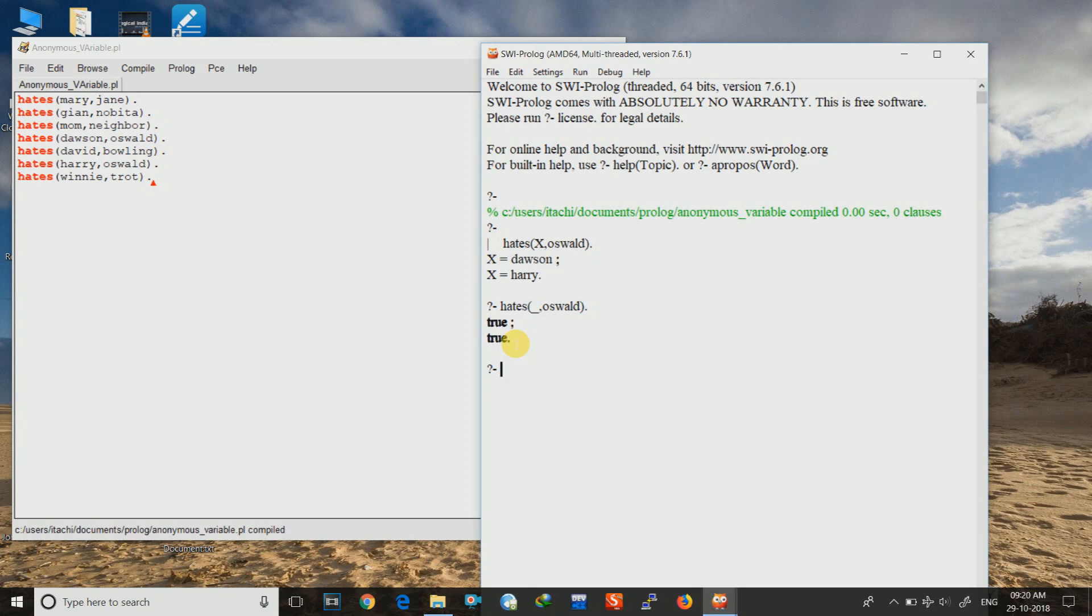So I hope you like this video about anonymous variable. And if you have not yet subscribed to our channel, then please do so. And in the comment section, write the videos which you want to see next. If you have any problem, then please comment below. And see you in our next lecture. Till then, goodbye.